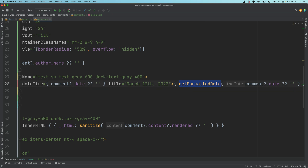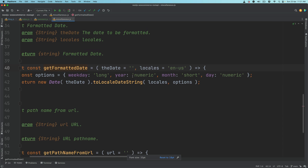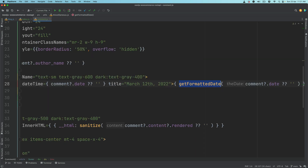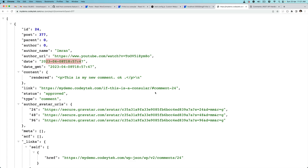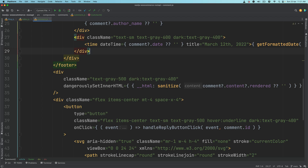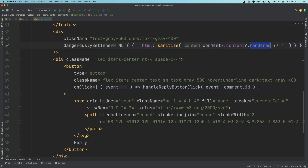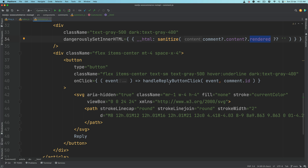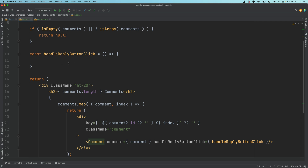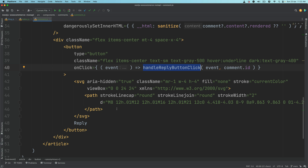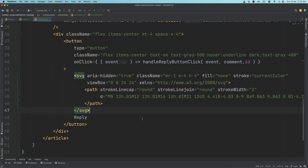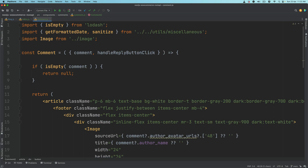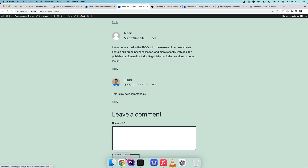We get the date and pass it through getFormattedDate, a function we already built in previous videos, to convert it into a user-readable format. Then we display the comment body, which is content.rendered. After that we have the reply button, passing handleReplyButtonClick with the event and comment ID, along with an SVG icon and reply text.